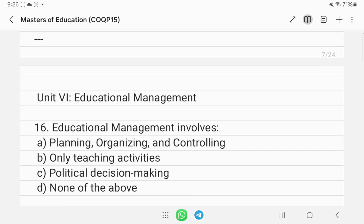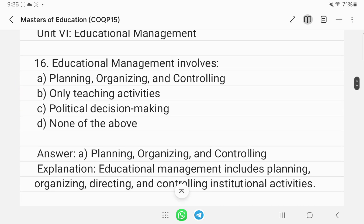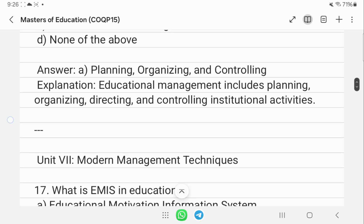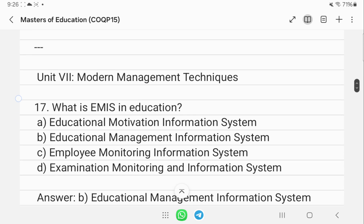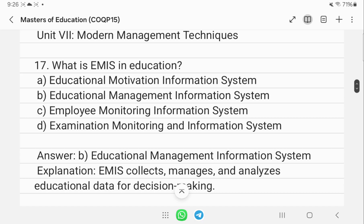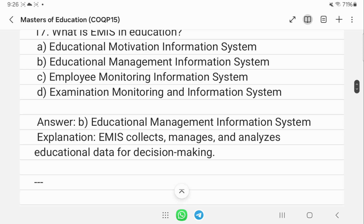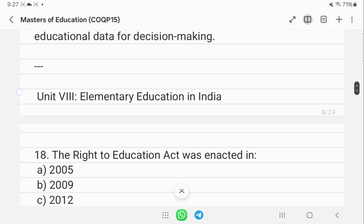Educational management generally involves planning, organizing, and controlling — that is the correct answer. It is not about political decision making. EMIS stands for Educational Management Information System, which is used to collect, manage, and analyze educational data for decision making.